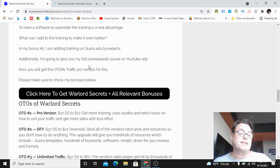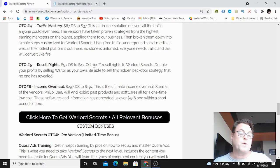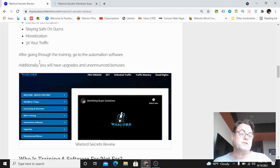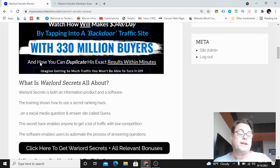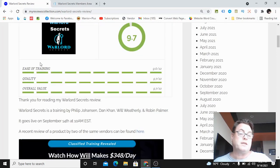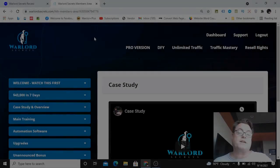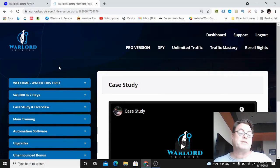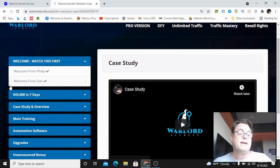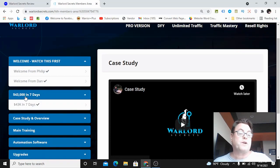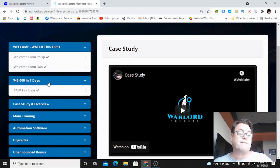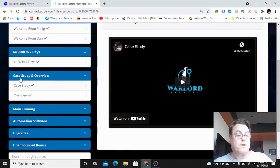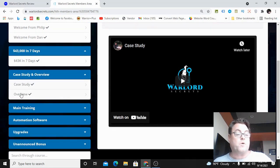We're going to come back to my blog and look at the upgrades as well as the bonuses. What I'd like to do now is head on into the members area. Once you're inside the members area, you're going to get a welcome here from Philip and from Dan, and then you're going to get some training here.